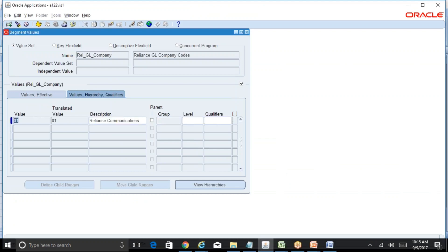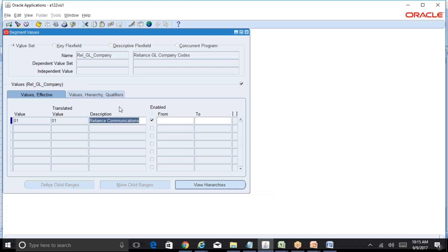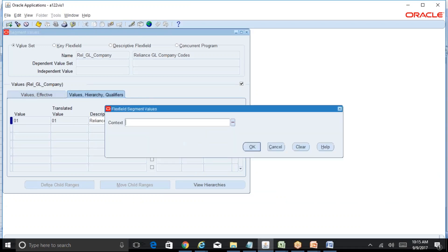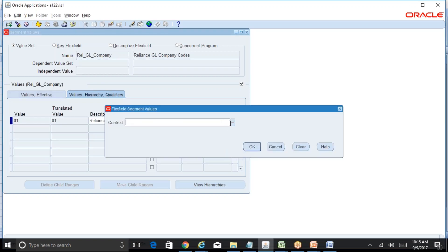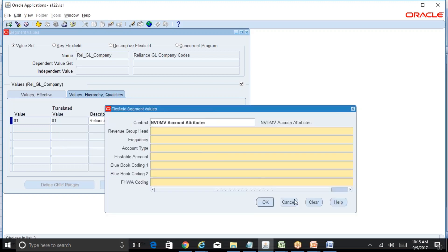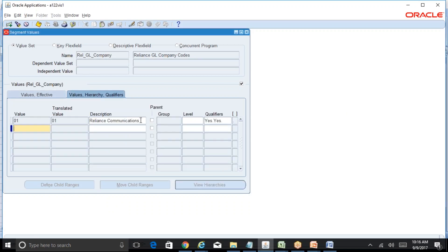Earlier we had just entered the first value and left from here. So Reliance Communications is the first company. When we defined the chart of accounts, we assigned something called a Flexfield Qualifier, and here there are certain qualifiers. There are two qualifiers for this company: Allow Budgeting and Allow Posting, and it is saying yes and yes.